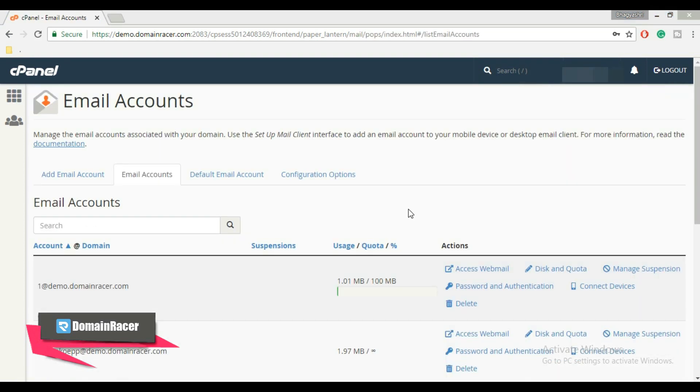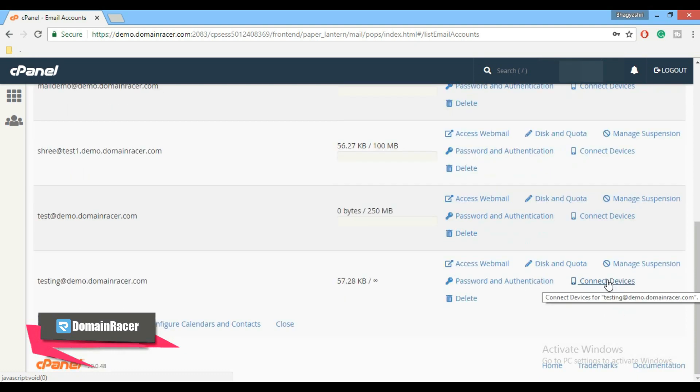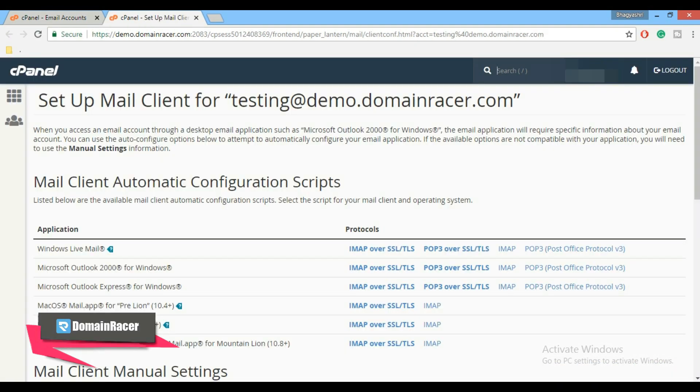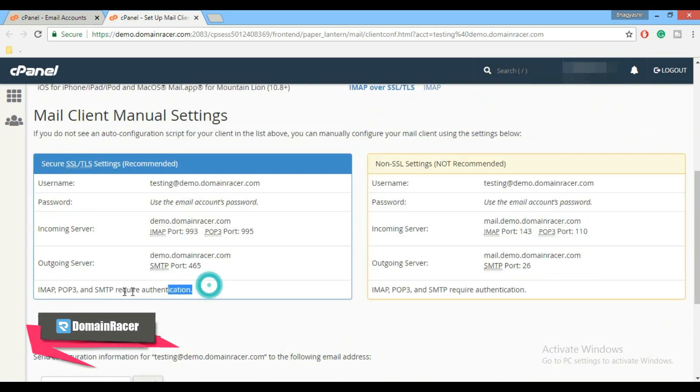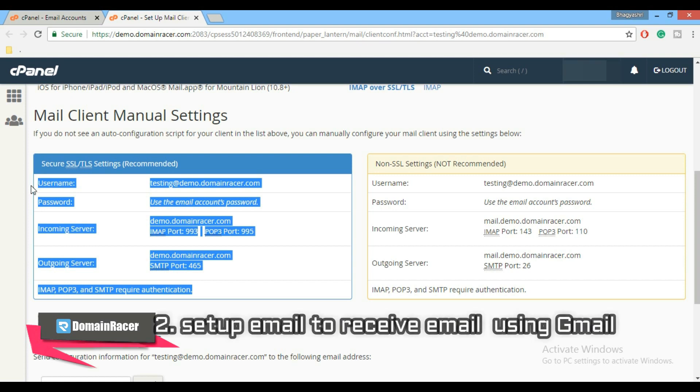Again go to email section and click on email accounts. In email account section scroll down, find your domain, and just click on connect devices button. And to get your email setting here, click on setup mail client. Scroll down, here is the secure SSL setting. Copy and paste this setting or keep this window open because we need this info to configure with Gmail.